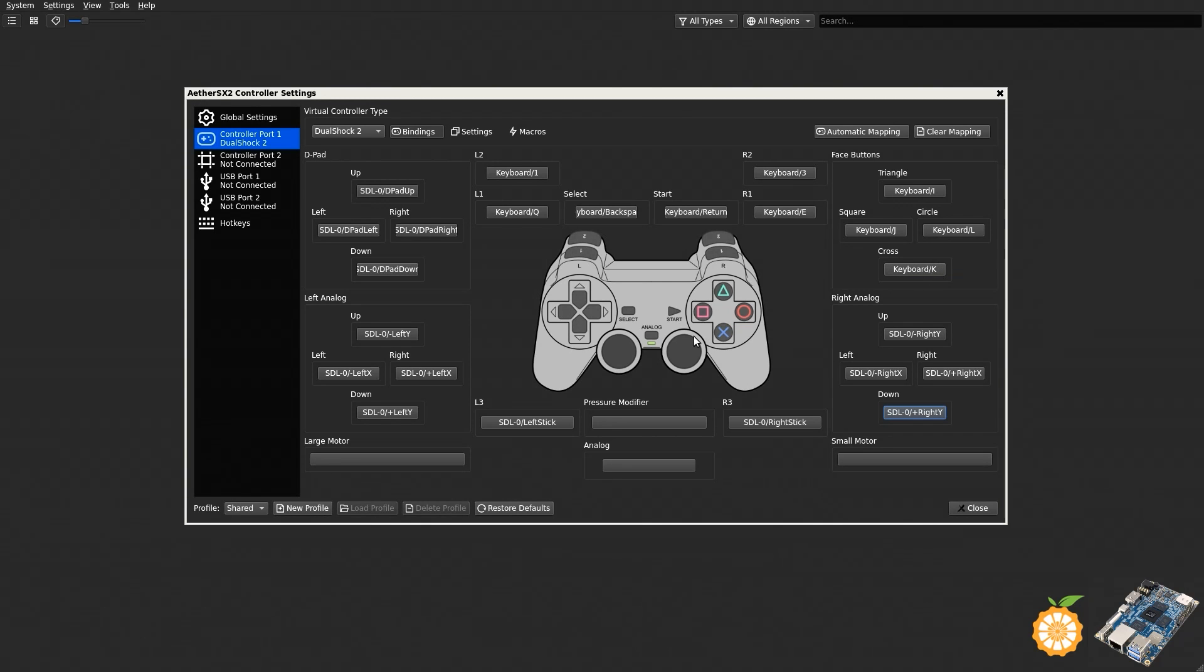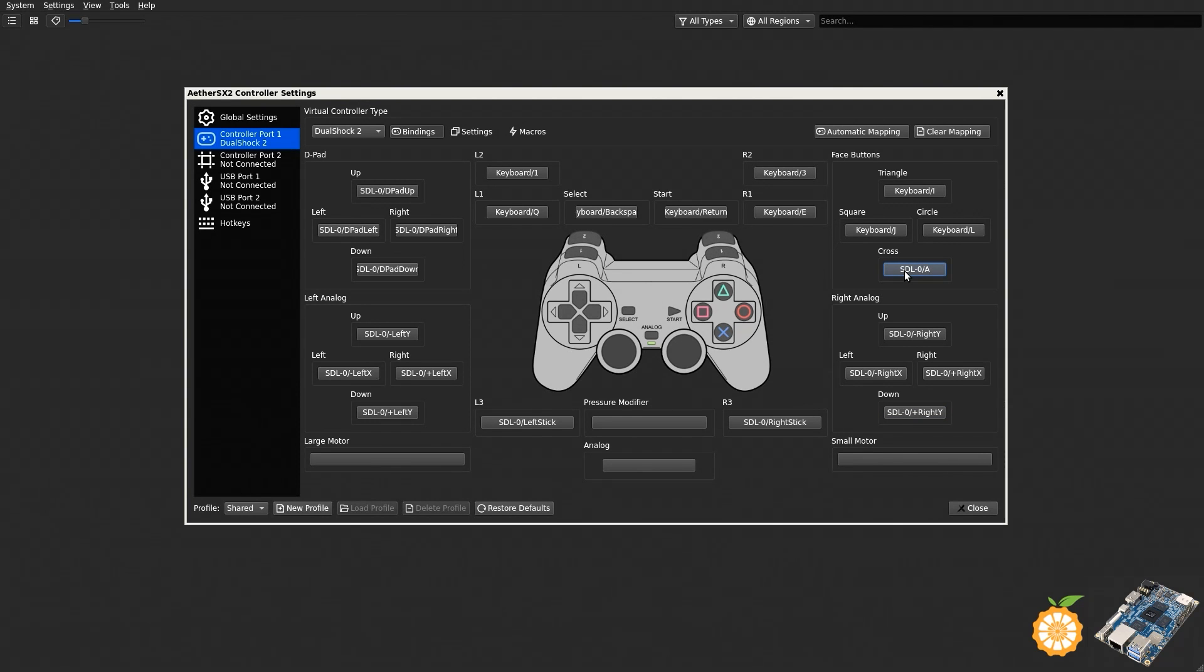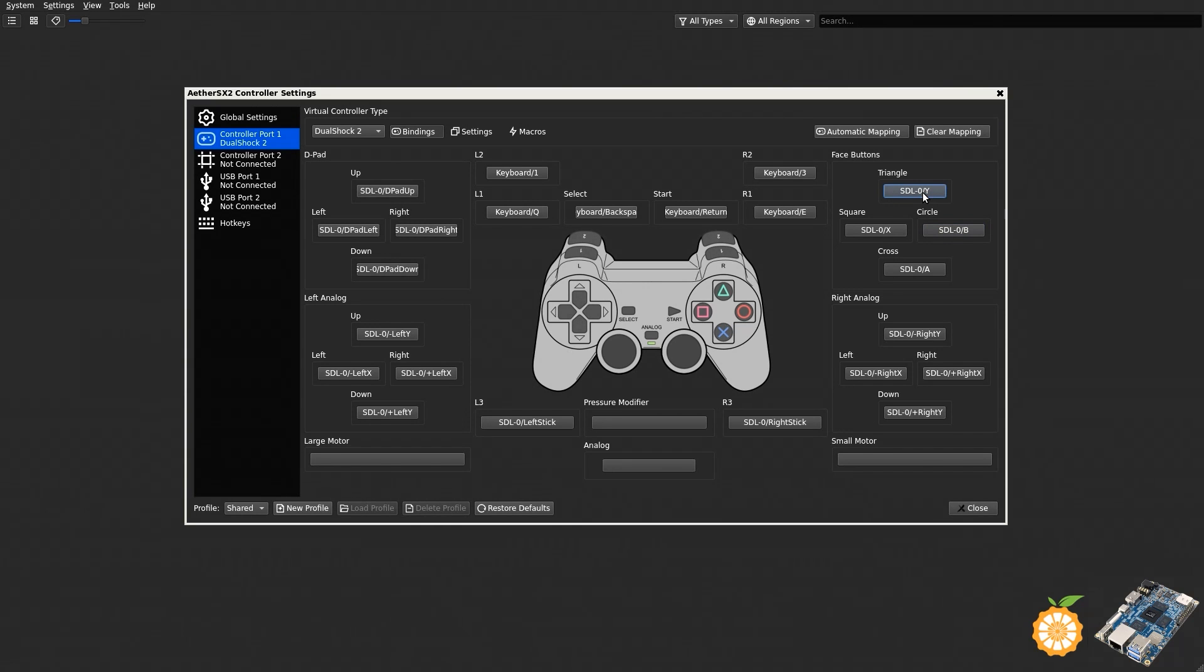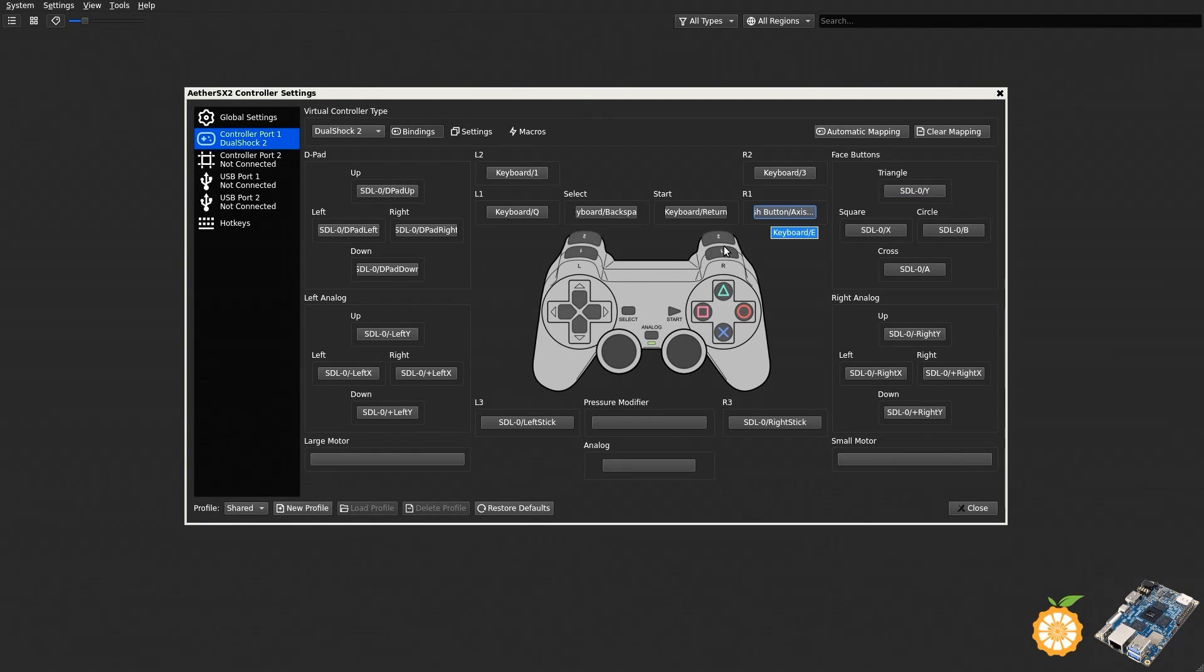So let's go ahead and select Face Buttons here. So we're now going to be working on these four buttons right here. So the Cross is going to be my A button on the controller. Square, Circle is going to be my B button. The Triangle button is now going to be the Y. So we've already taken care of that. R1 is going to be the top button up here.